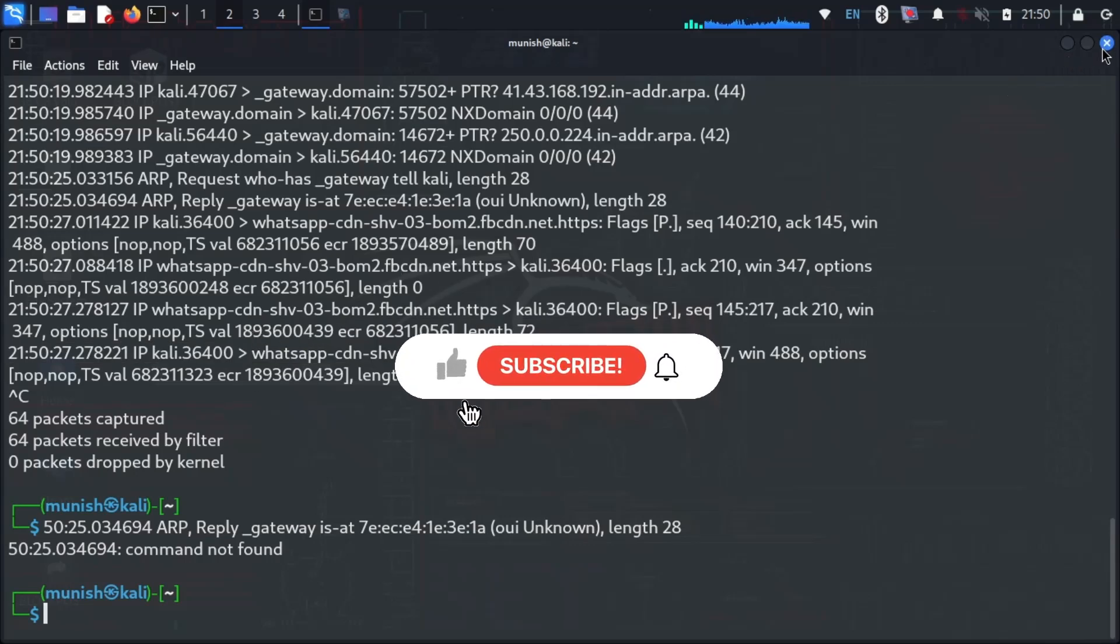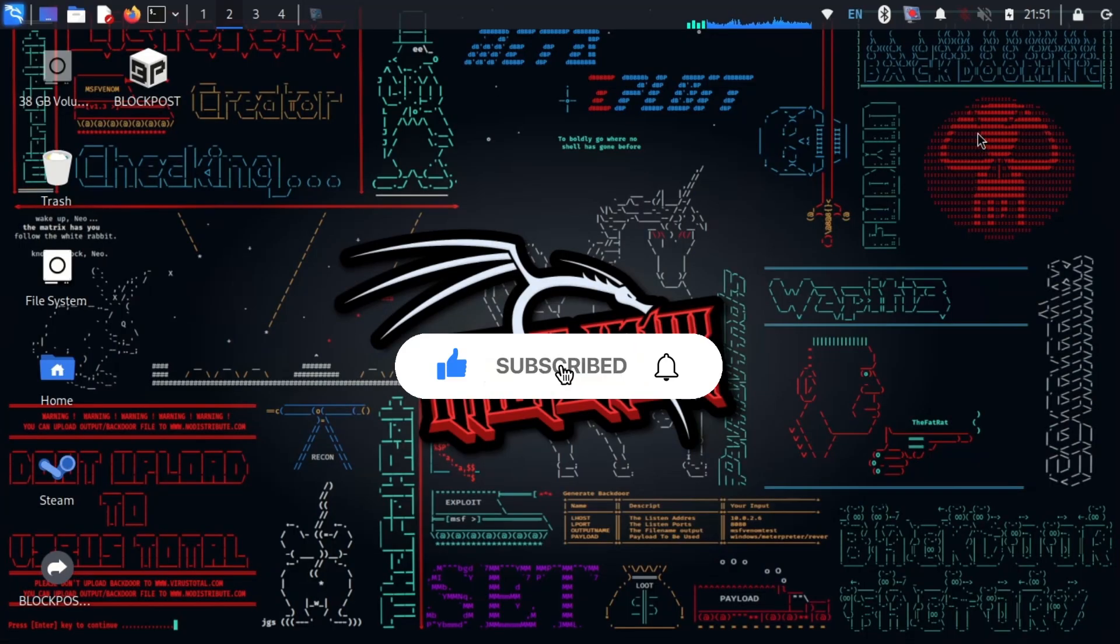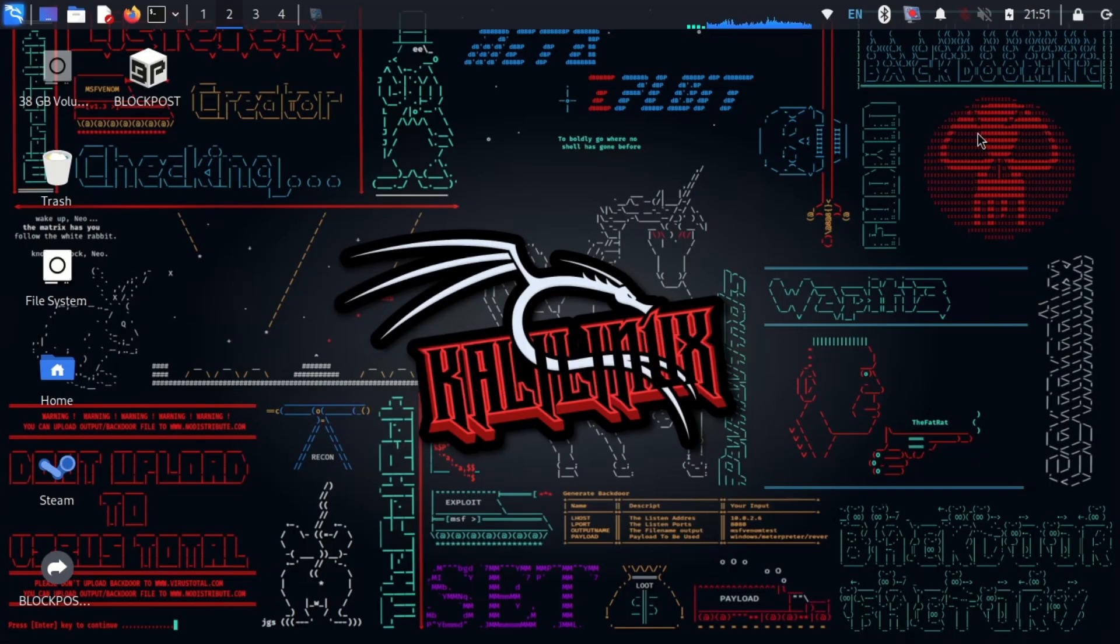Thanks for watching. Stay tuned by watching and subscribing. Keep watching my videos and stay anonymous, stay secure.